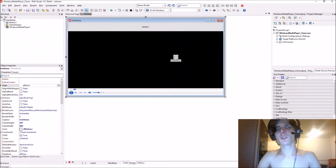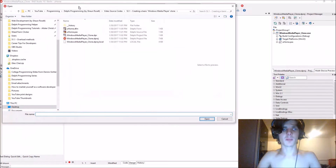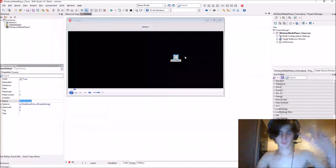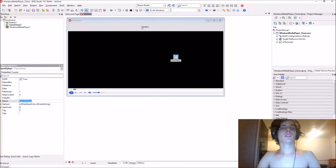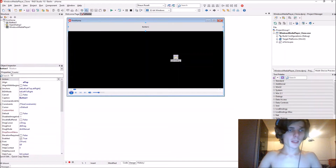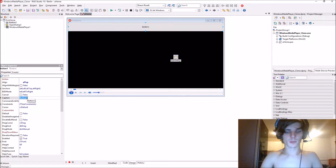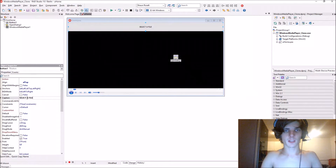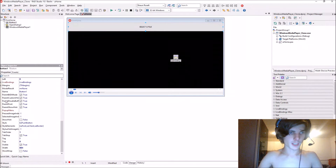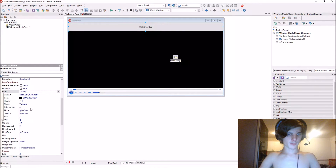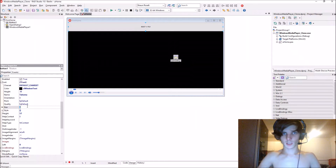If you double-click on the OpenDialog it will basically open the open dialog for us so you can select files. Now change the button caption to 'Select a File'. Let's increase the font size a bit — let's make the font size 16.